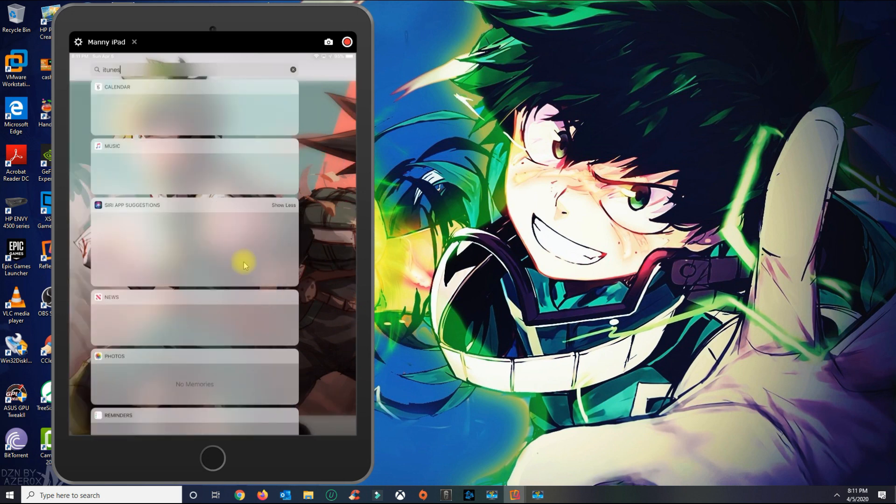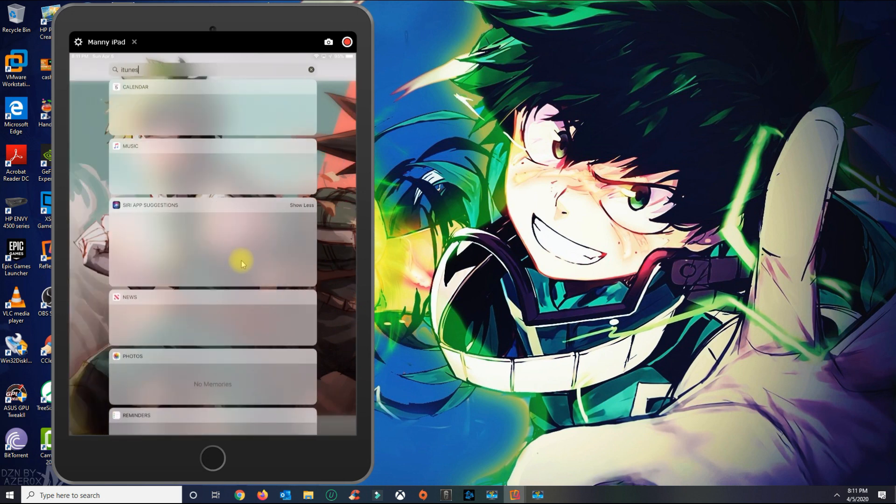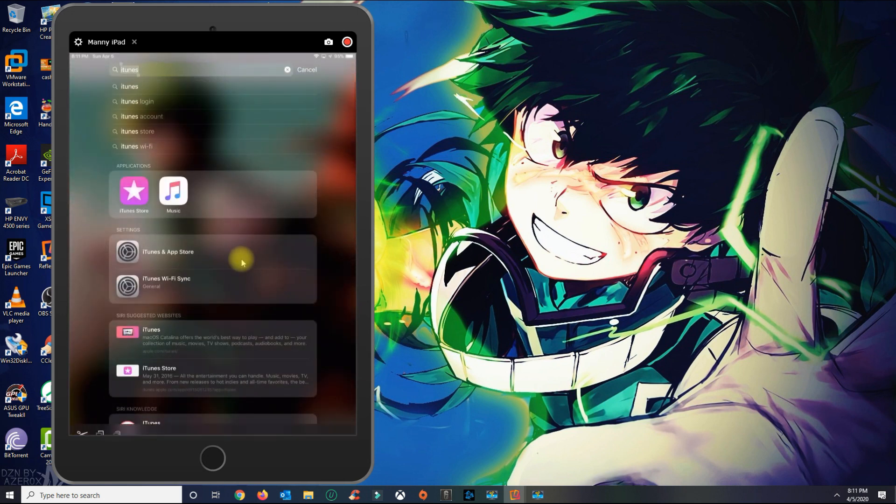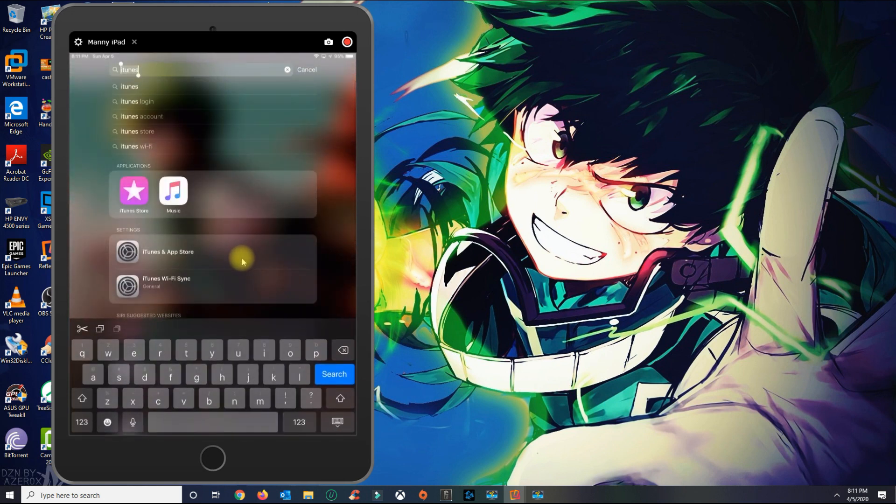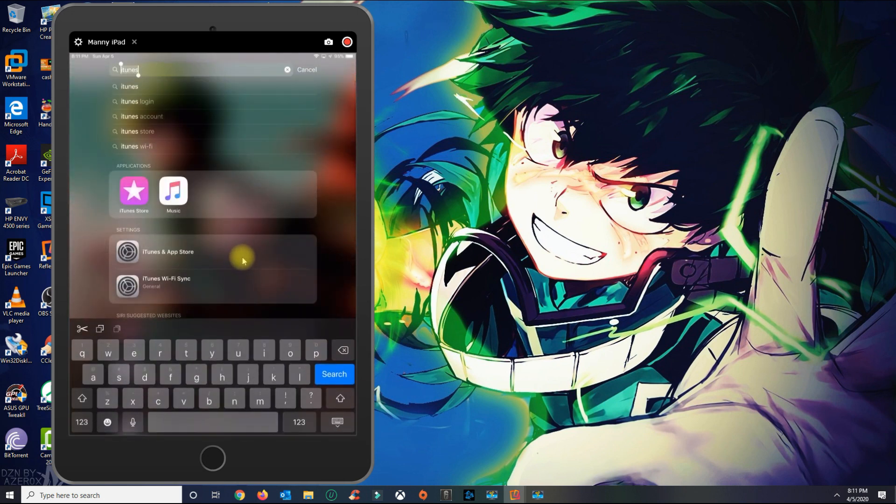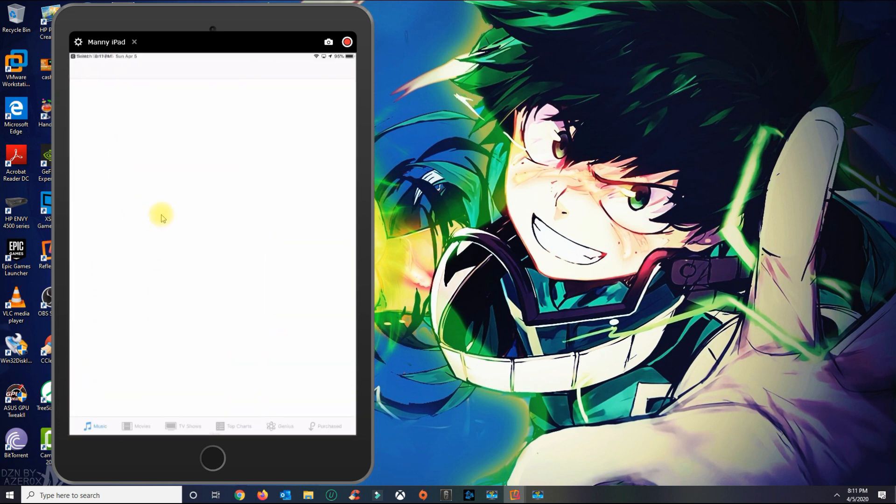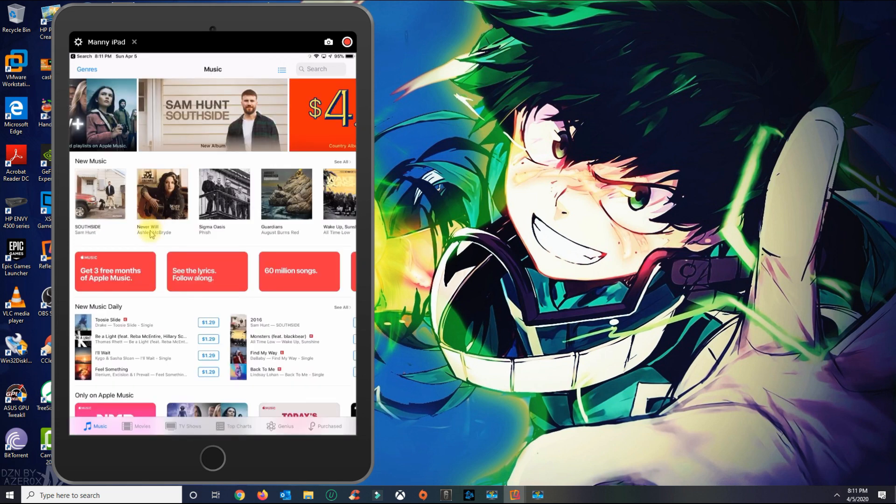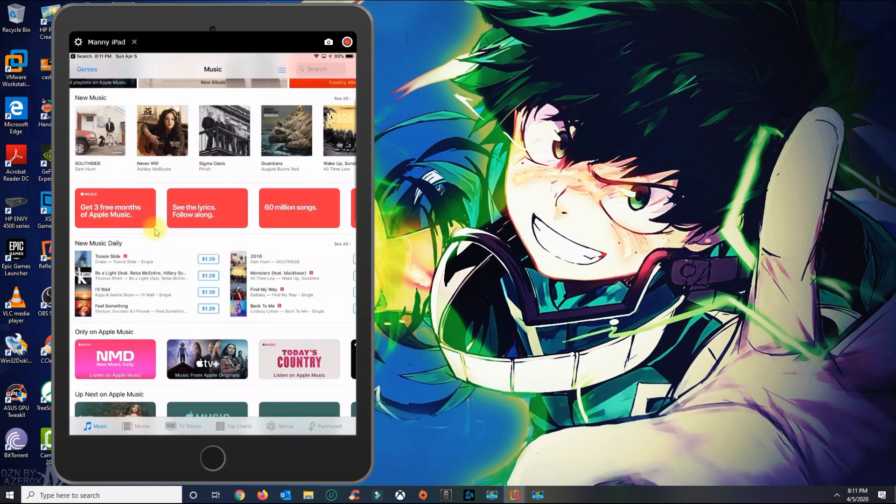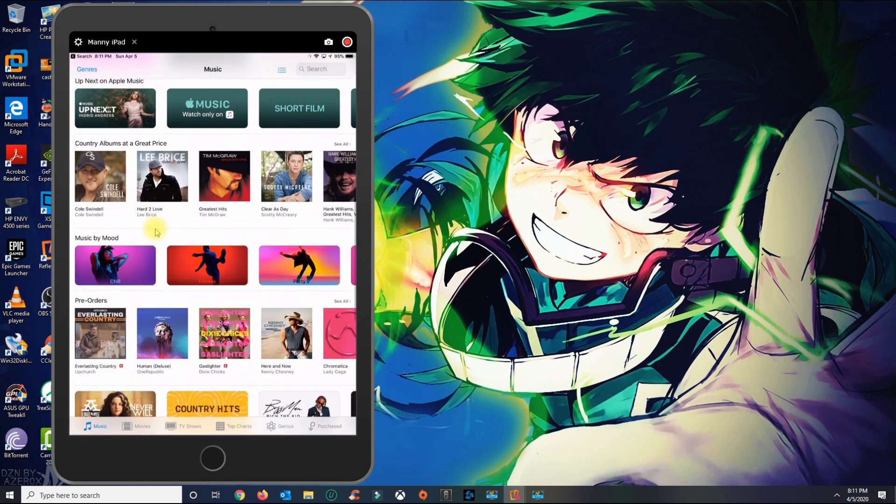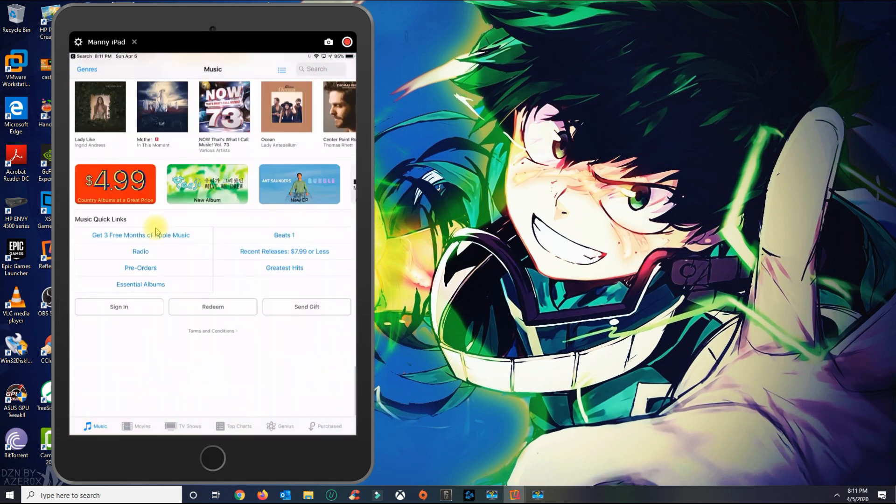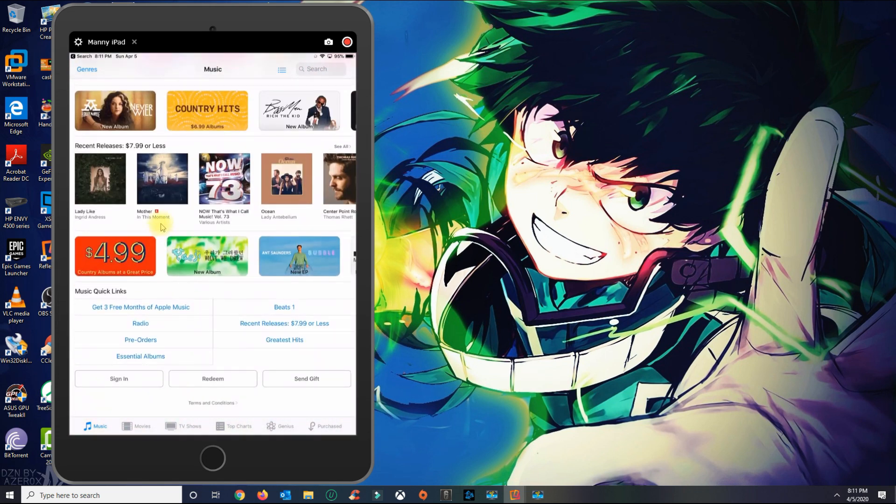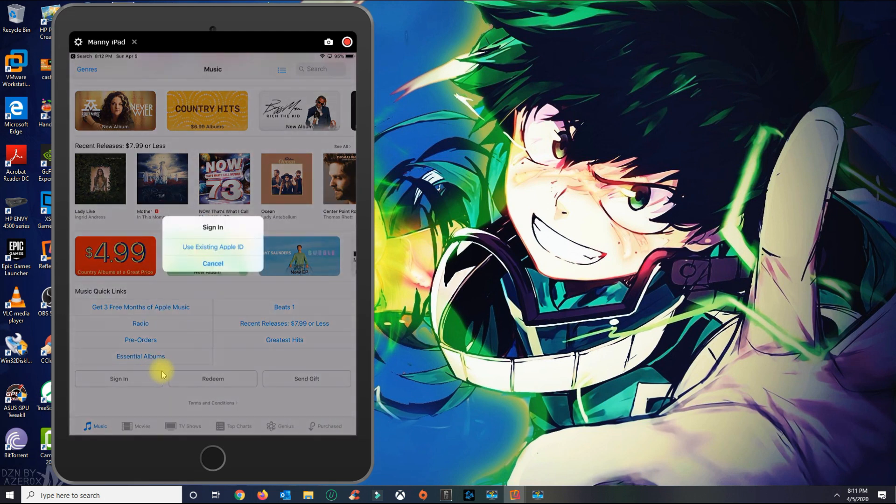Swipe to the left so you can get the search here on the top and search for iTunes. You're going to open the iTunes Store. Once the iTunes Store loads, you want to scroll all the way to the bottom until you see the sign in option here.